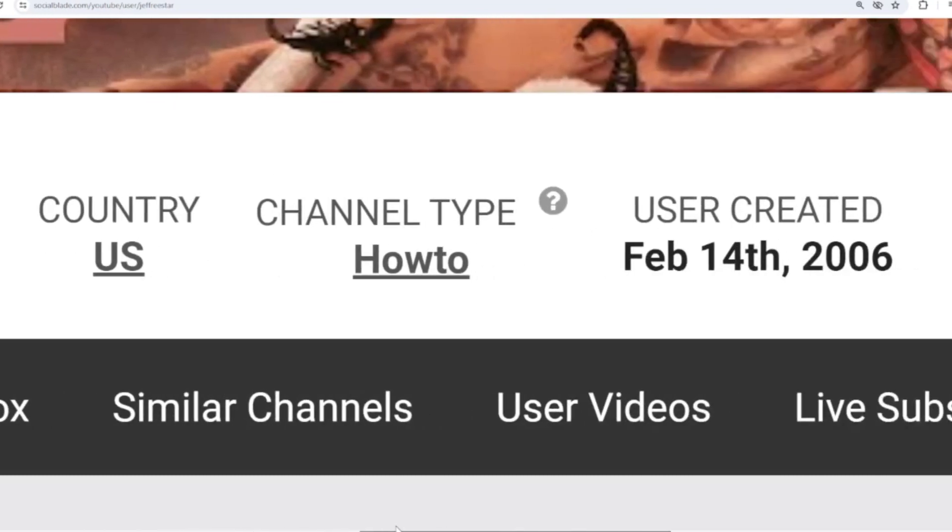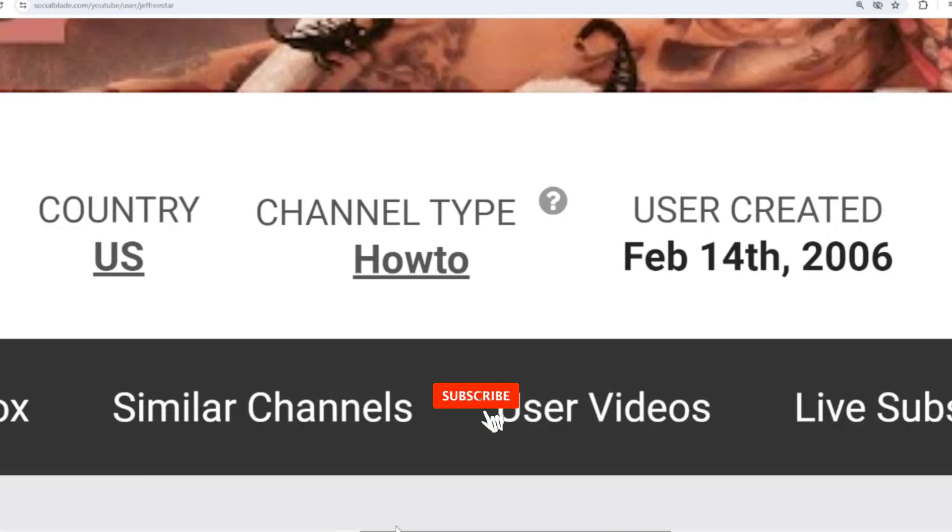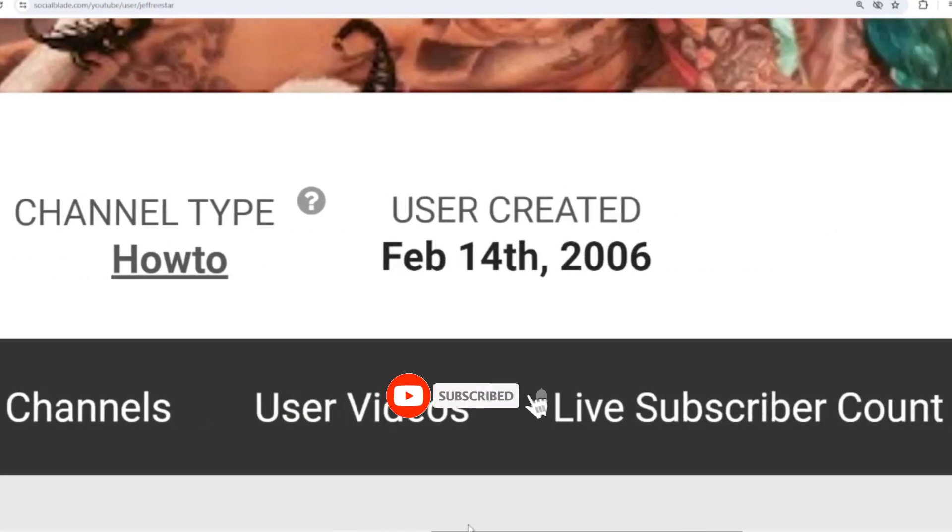The channel type is HowTo, and Jeffree Star joined YouTube on February 14, 2006.